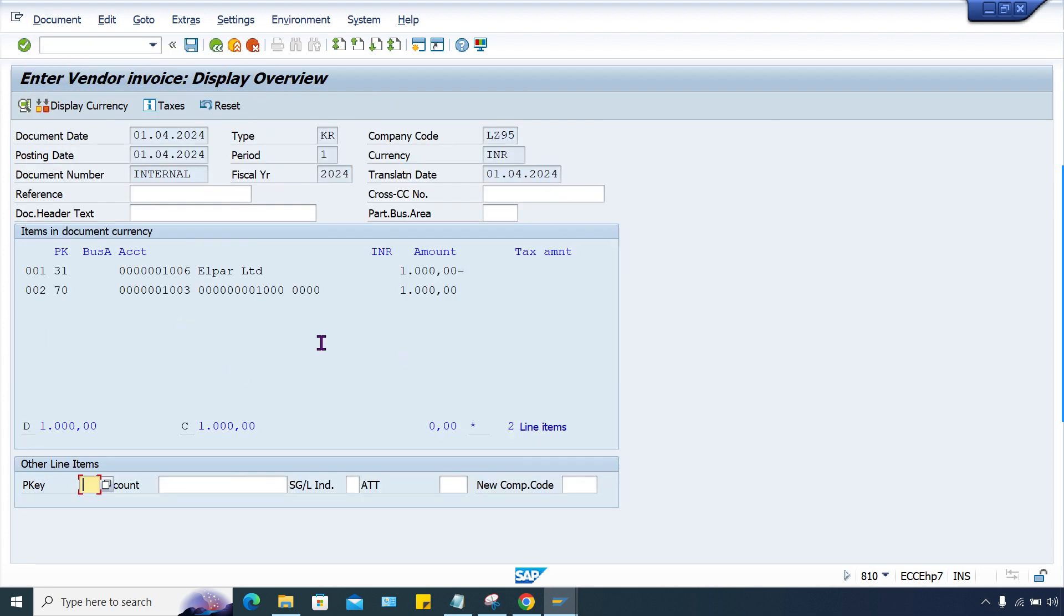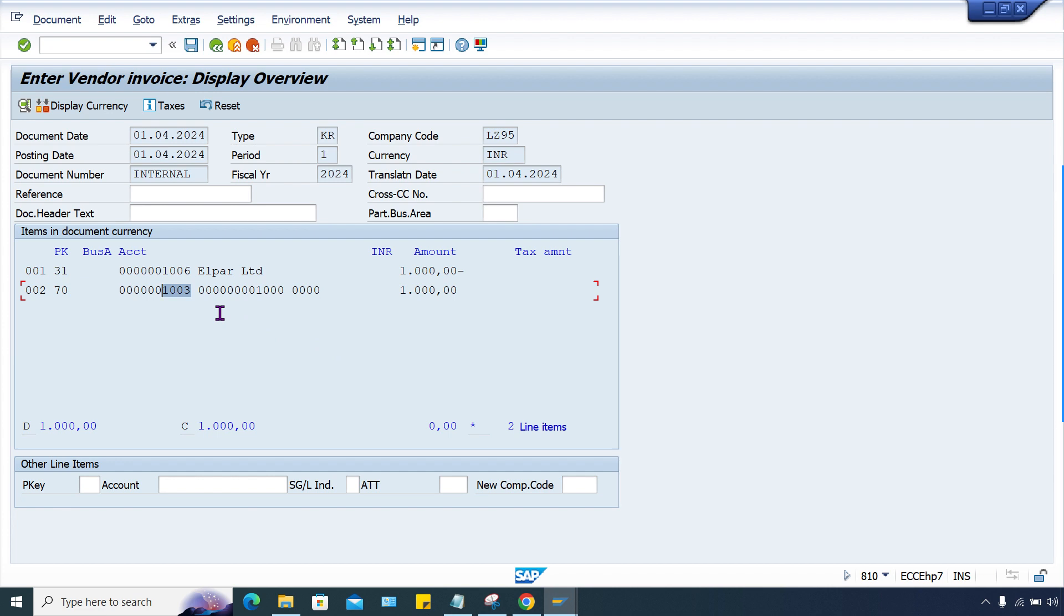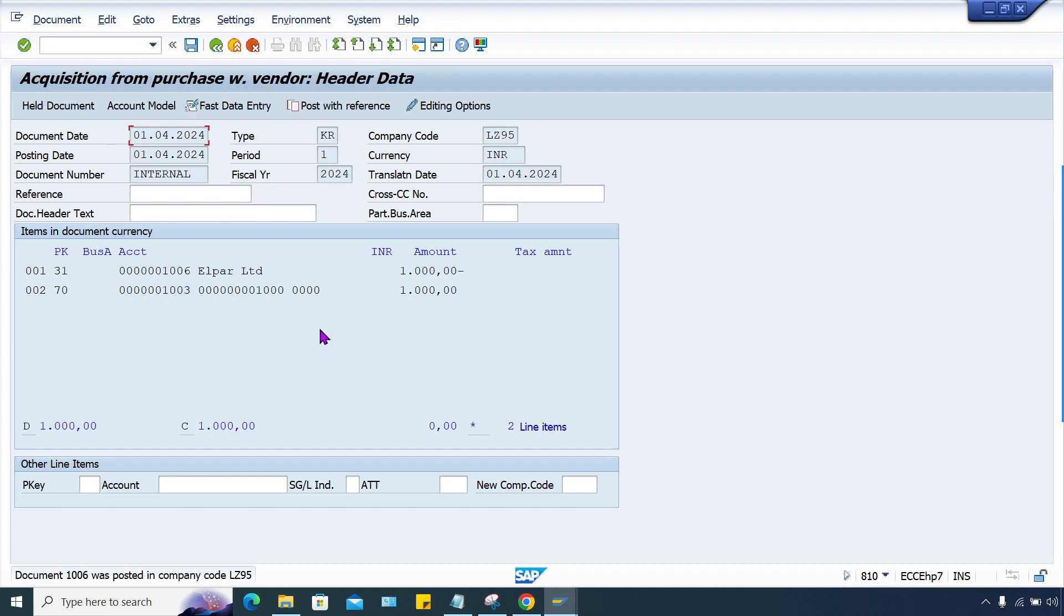You can simulate here. Yes, everything is fine. Vendor is appearing here, this is the vendor number, there is the reconciliation account. Reconciliation account - hope you guys remember when we go to account determination key, we assign multiple accounts and this reconciliation account is also there.